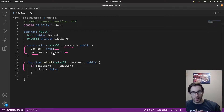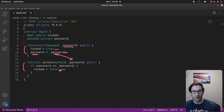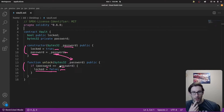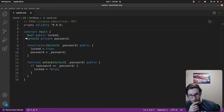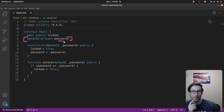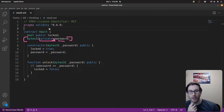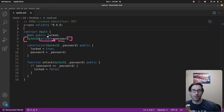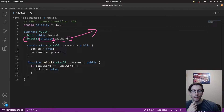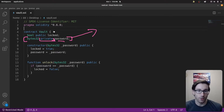In the unlock function, our job is to figure out what the password is so we can input it and unlock the contract — changing locked from true to false. There's an if statement: if the password equals the stored password, we unlock it. After looking at all of this, one thing stands out: the password state variable is marked private.